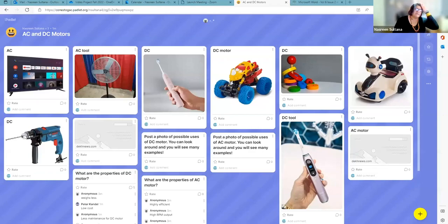I love when Padlet has so many pictures. Thank you everyone, thank you so much for participating. I'll share this — you can see the Padlet on your device. I'm just sharing it for our group discussion. I can see some wonderful examples are there.